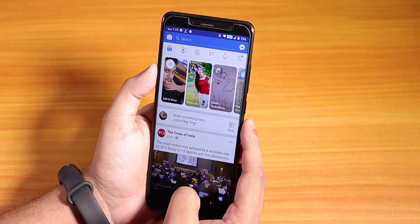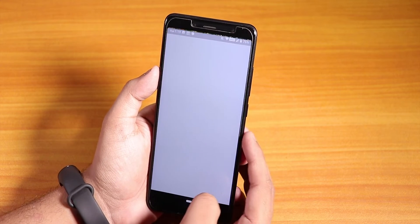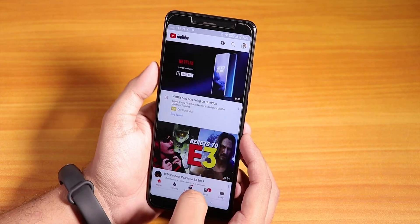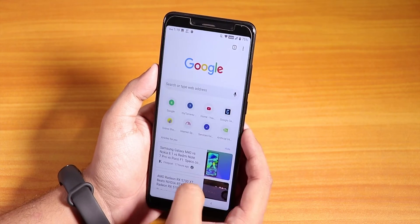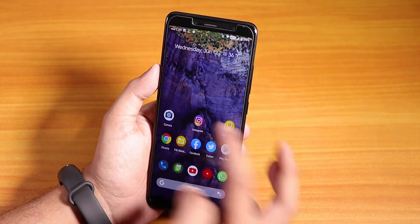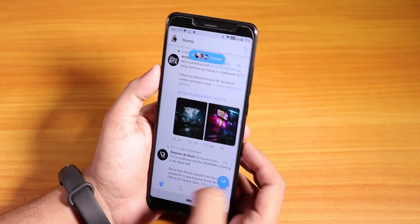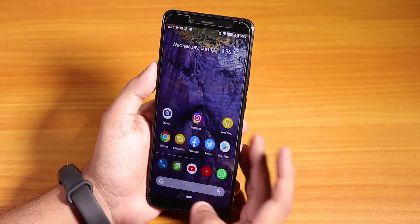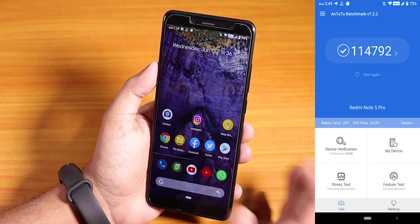Let me open some apps to show you app opening speeds and RAM management. You can see the Android Pie animations here. Opening Twitter, Play Store — this is the 4GB RAM variant of the Redmi Note 5 Pro. The app opening animations are fine. All apps stay in memory with no issues, RAM management is super fine, and gaming performance is pretty good — you can play PUBG on HD and high settings.